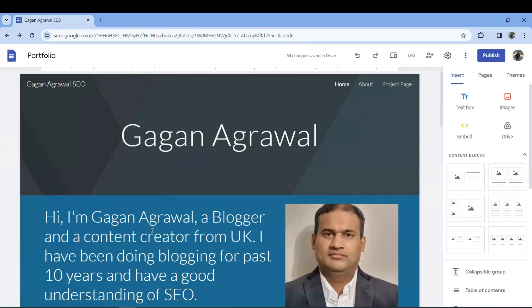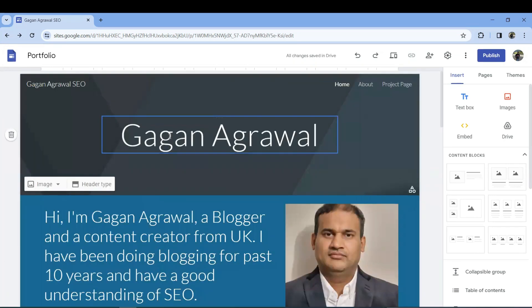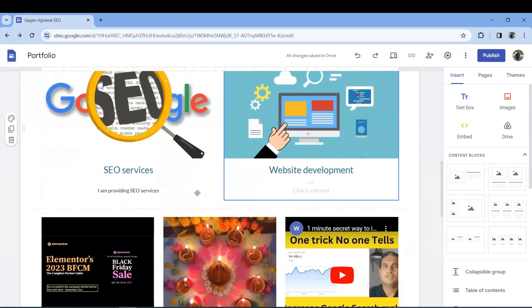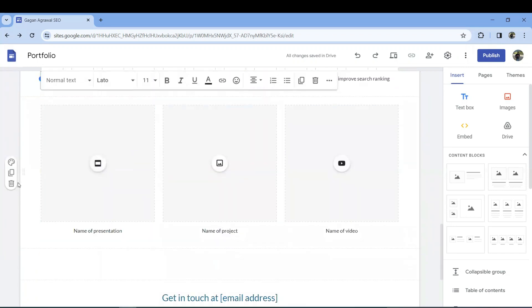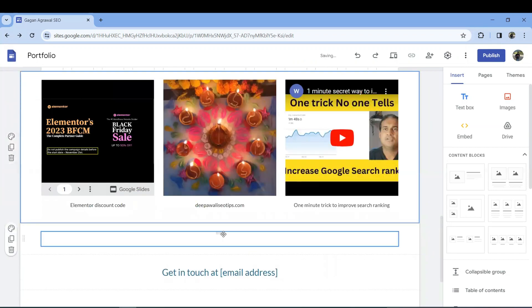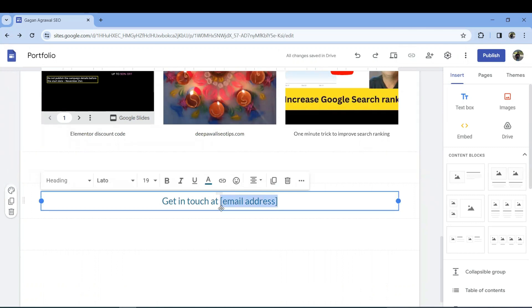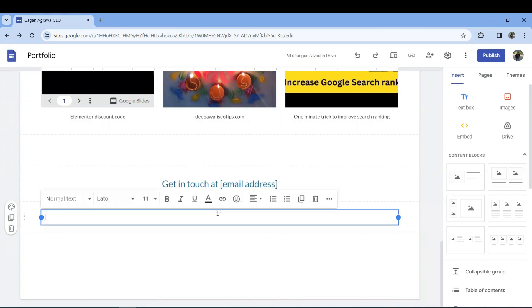It's already looking pretty good — a header is there, my introduction is there, and the services I provide are listed. I can add more services as required. For sections I don't need, I'll delete them. In the 'Get in Touch' section you can put your email address or phone number.